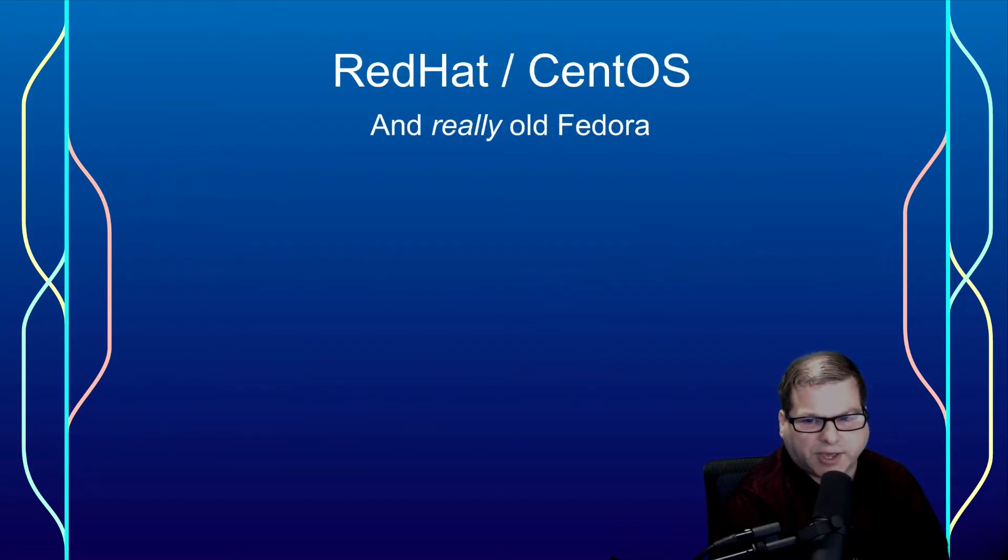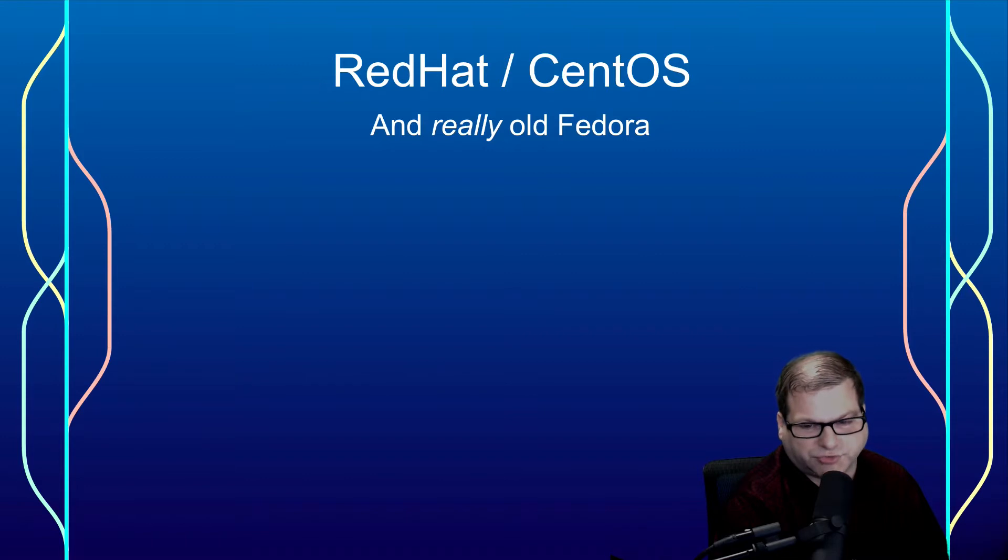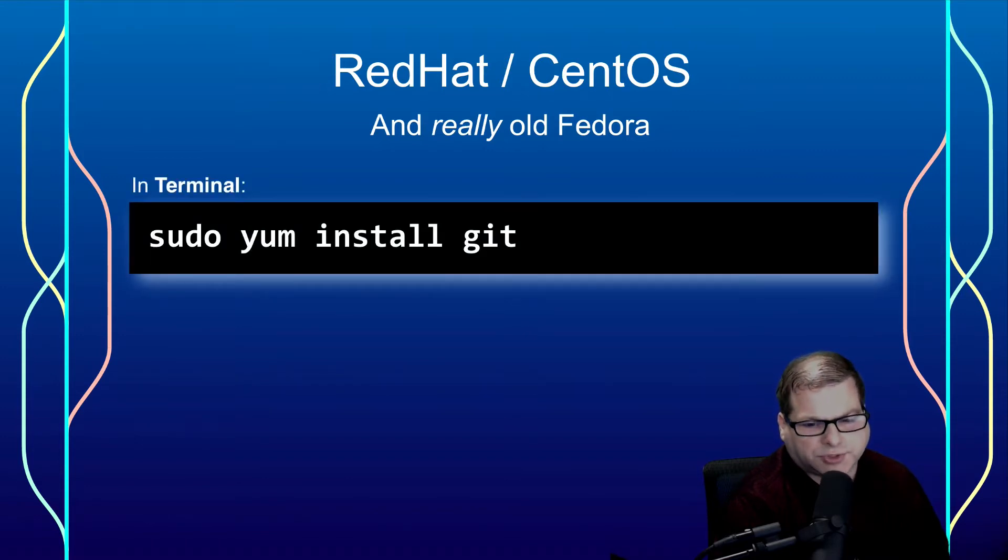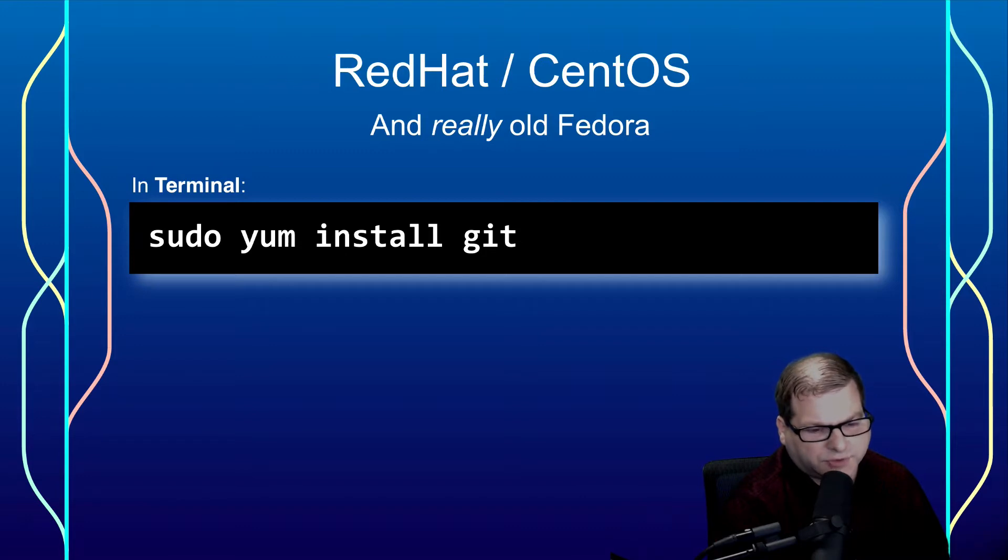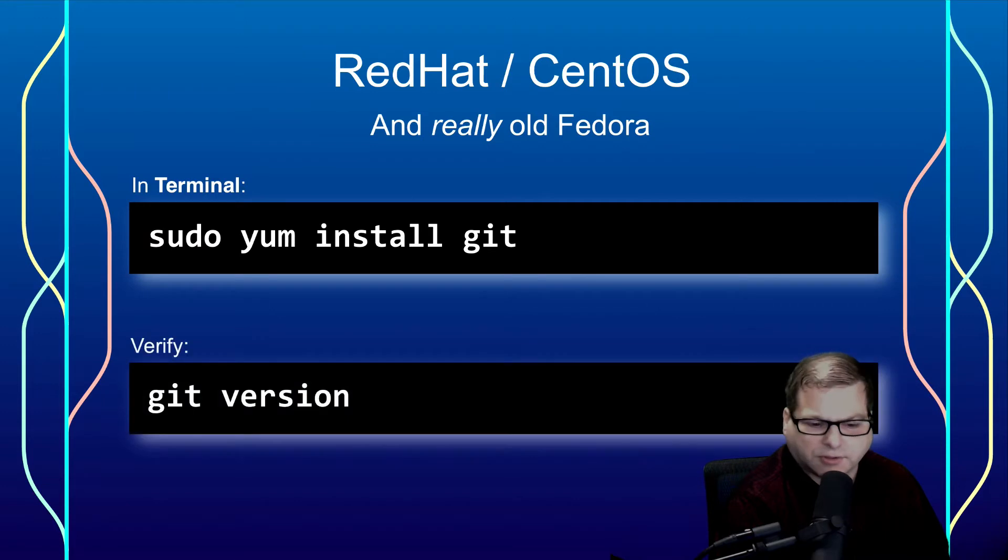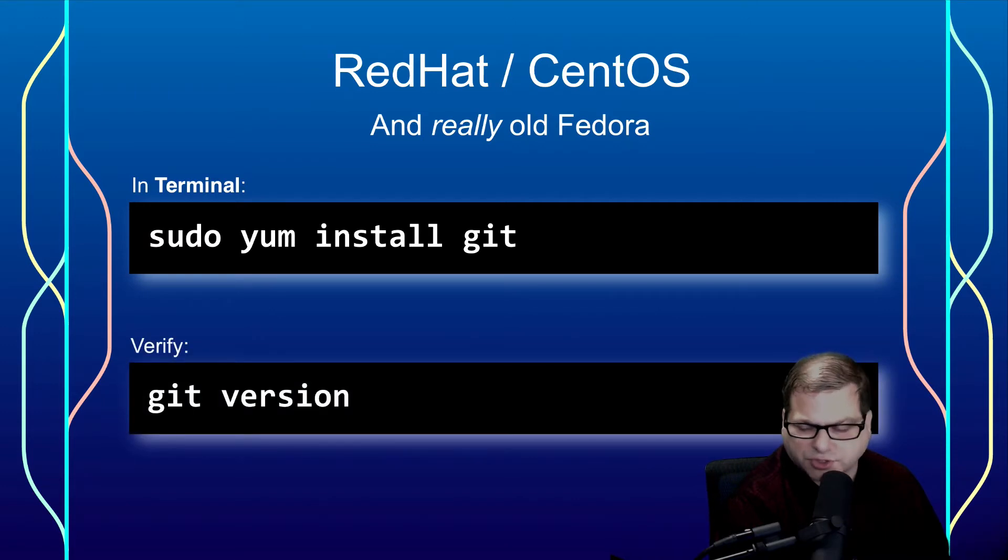If you're running Red Hat or CentOS, or a really old version of Fedora, then you can use yum to install Git. Again, you may have to do this using sudo or as root. Likewise, also use git version to verify.